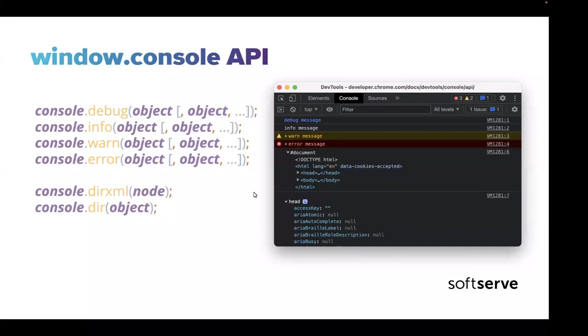I also want to briefly mention methods like console.dirxml and console.dir, which can help us display objects in JSON representation or in a DOM tree representation.